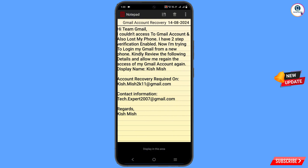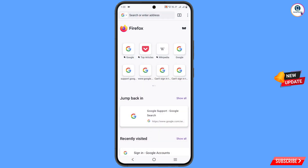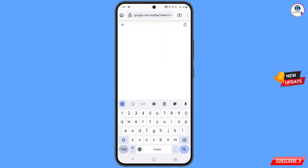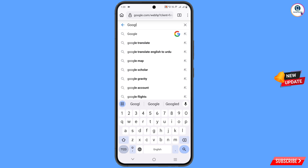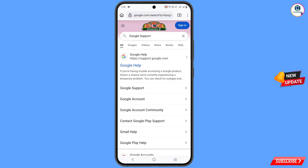After writing all this, minimize and open the browser again. Open Google.com and in the search bar type 'Google support.' Tap search. You will see the first link — Google Help — tap on it.